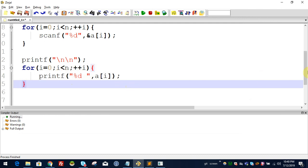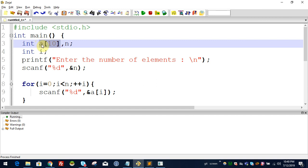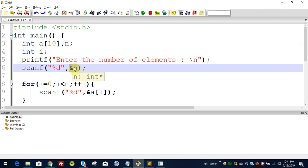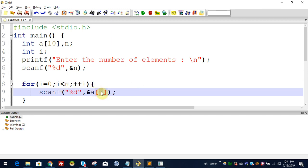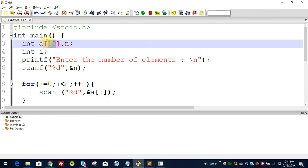If you want to know more, let's look at the complete program. We have scanf with ampersand n to read how many numbers we have. For a[i], we set the values — a[0] is the first element, a[1] is the second element. That is how we read and fill the array. The display loop then shows each element.